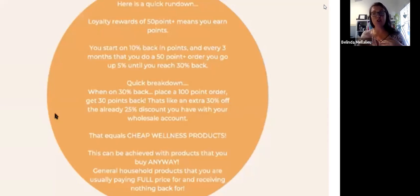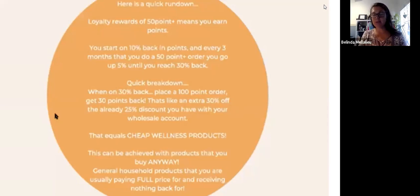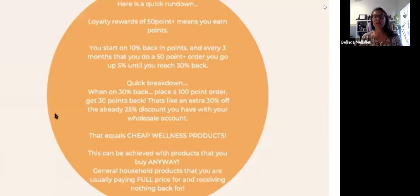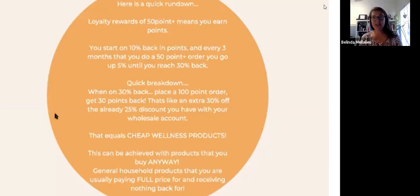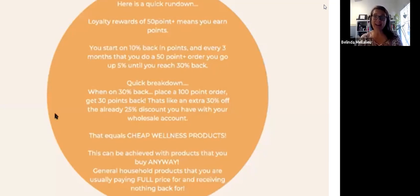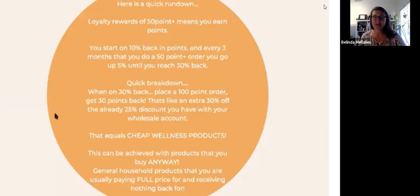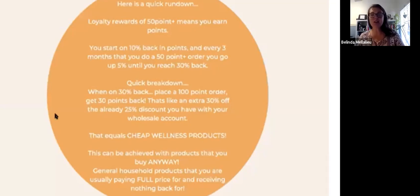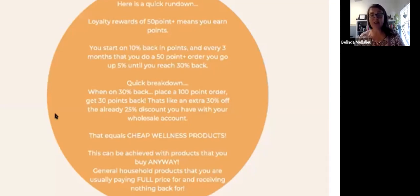Every product in doTERRA actually has a point value. It's not usually a dollar for point. It sometimes is a little bit less. A quick breakdown is when you're on 30% back, if you place a 100 point order, you're going to get 30 points back plus you're actually going to get 8 points extra because of your postage. There's not many programs you can actually do that will actually give you your free postage back in points. This equals cheaper products.